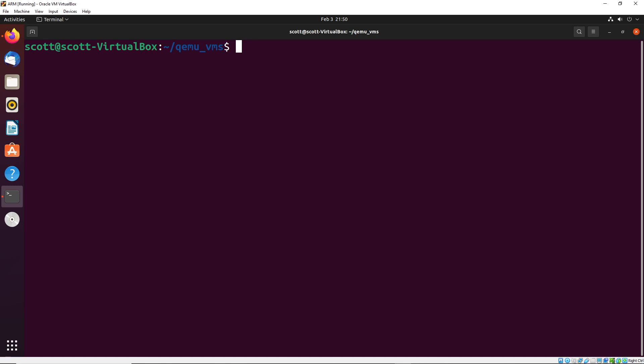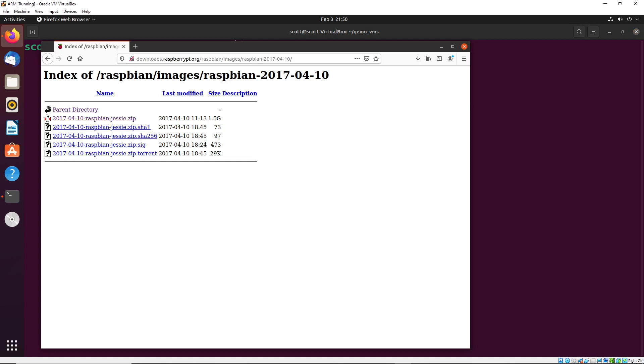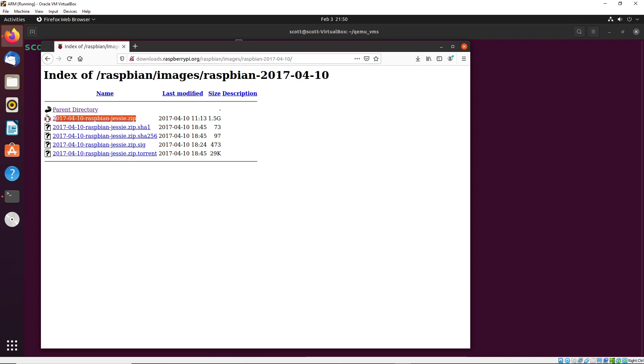What you're going to want to do is you're going to want to download two files onto your computer, and I'll put links to them into the description. The first file is from downloads.raspberrypi.org. And the file is this 2017-04-10 Raspbian Jessie dot zip. This is the operating system image that we are going to use in order to work with emulating this operating system.